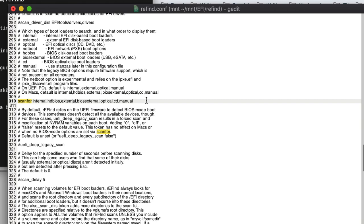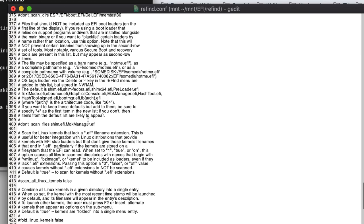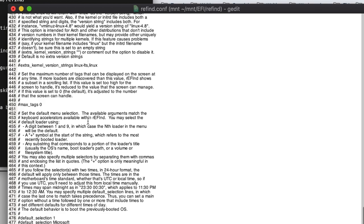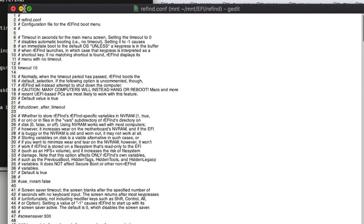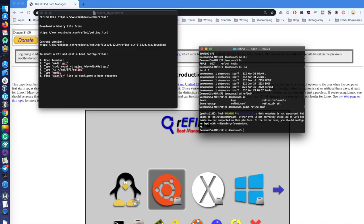I've uncommented the scanfor line and modified it. You can include or remove options like 'bios', 'external', or 'optical' — for example, if you don't have an optical drive you can remove that entry. The config also shows defaults for Macs versus PCs. There are other options around which Linux kernels it loads and other settings you can research and modify as needed.